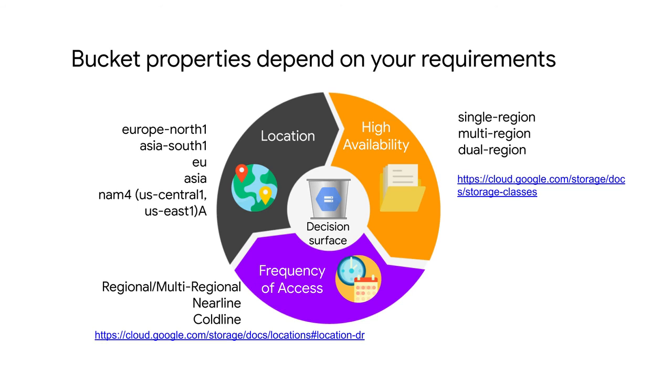When you create a bucket, you need to make several decisions. The first is the location of that bucket. Location is set when a bucket is created, and it can never be changed. If you need to move a bucket later, you'll have to copy all of the contents to the new location and pay for the network egress charges. So choose your location very carefully.